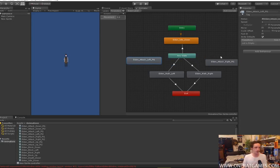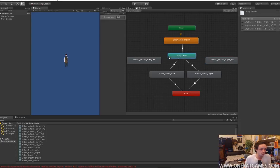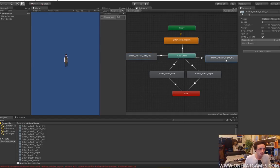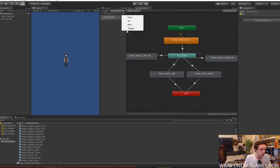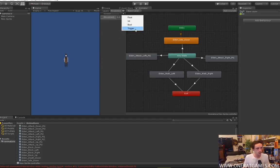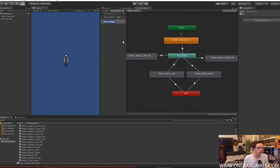The first thing is we're going to want to make transitions to our attacks. And we're going to need to make a parameter to set true to allow us to attack. We're going to make it a trigger. A trigger basically is a bool, but it's only ever on for one frame — it gets turned on and turned off the next frame. So we're just going to have a trigger called 'attack'.